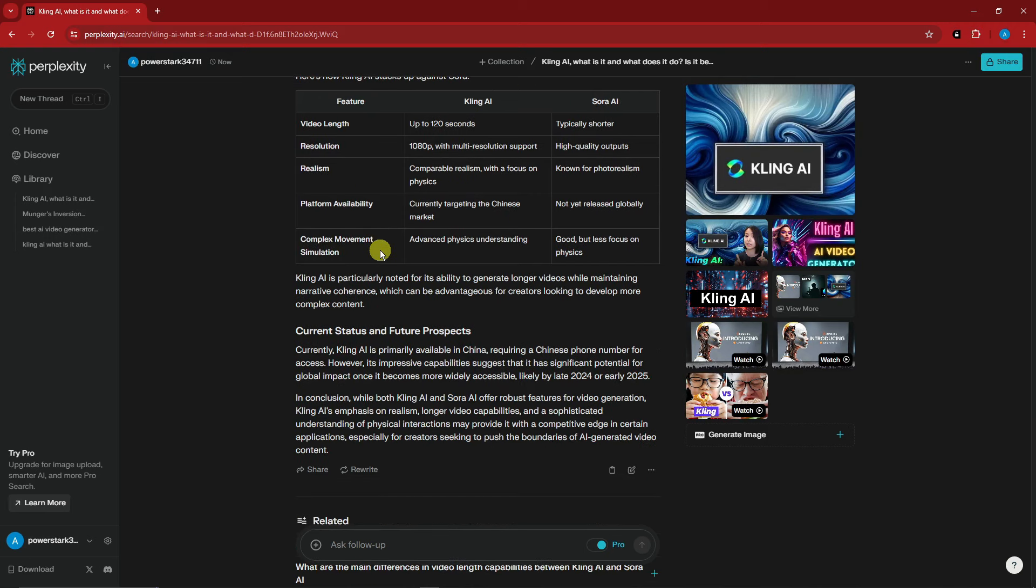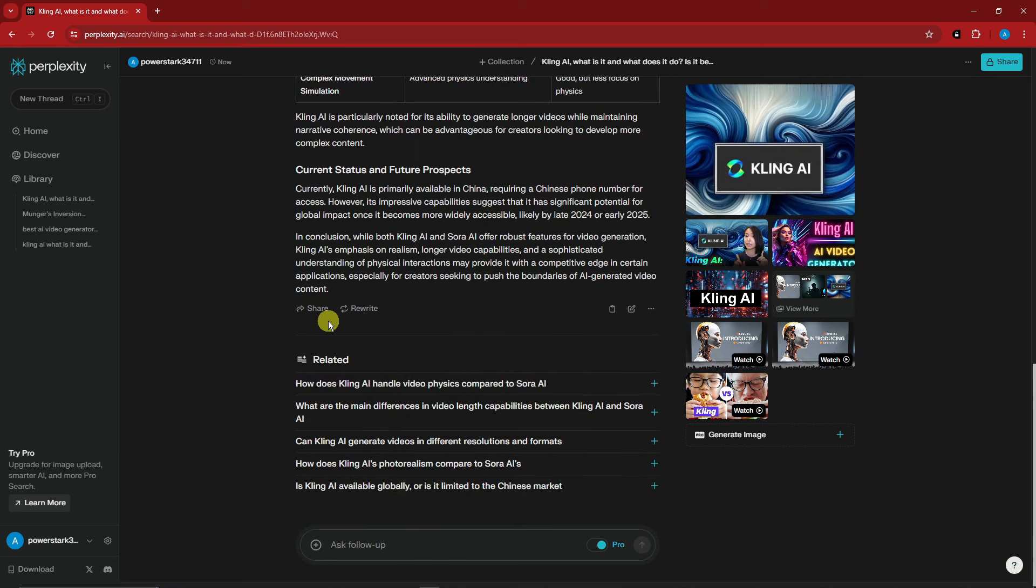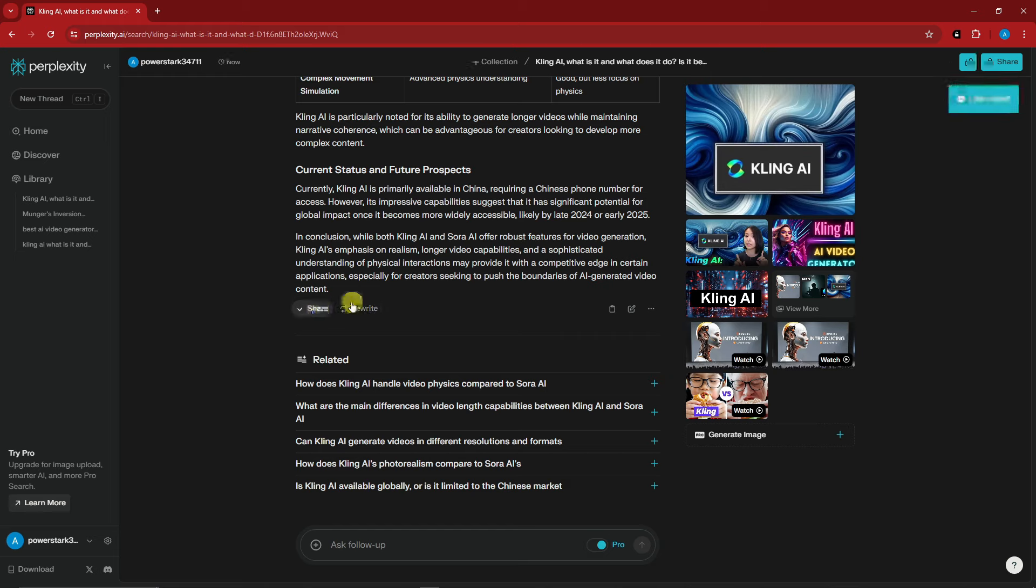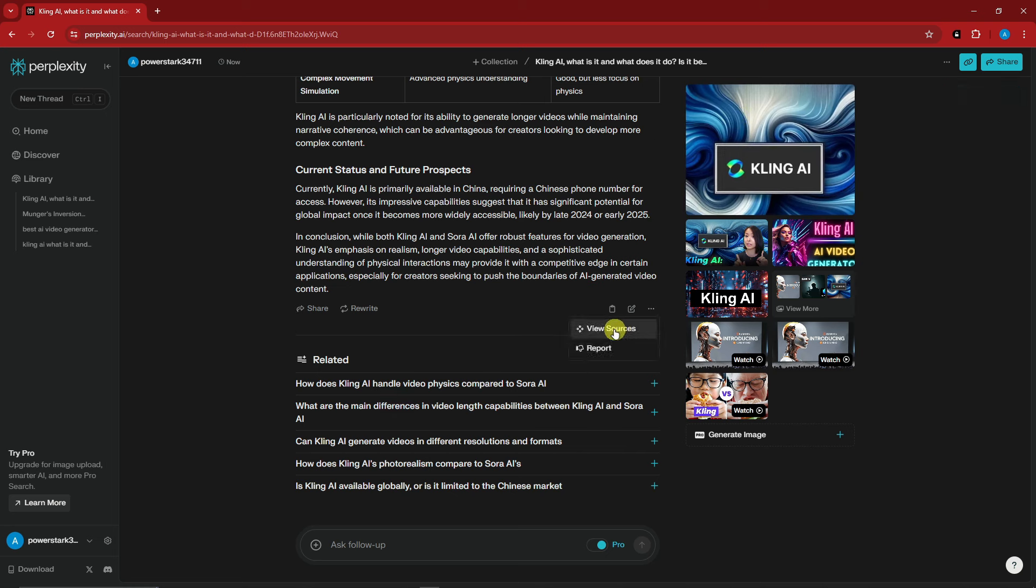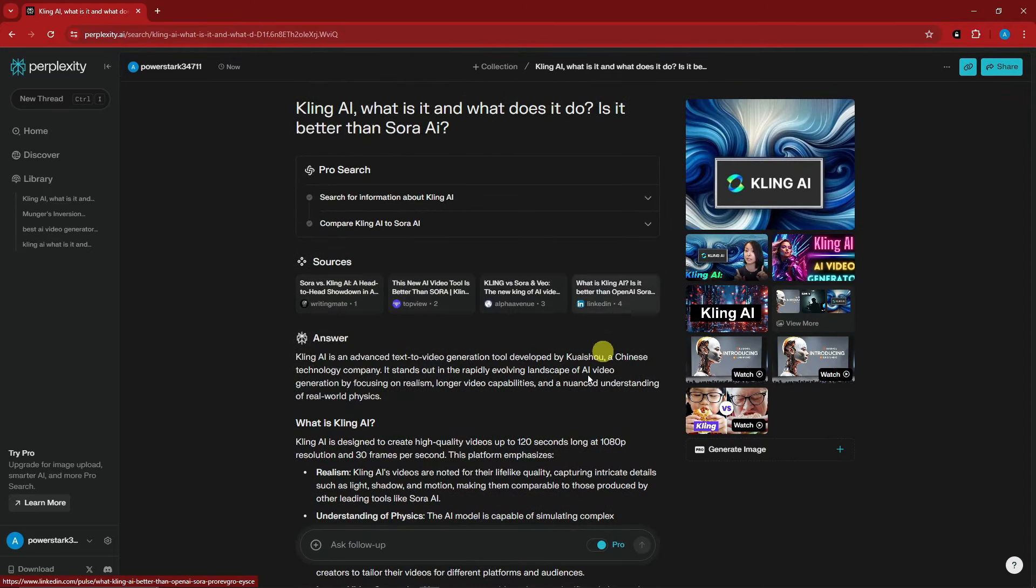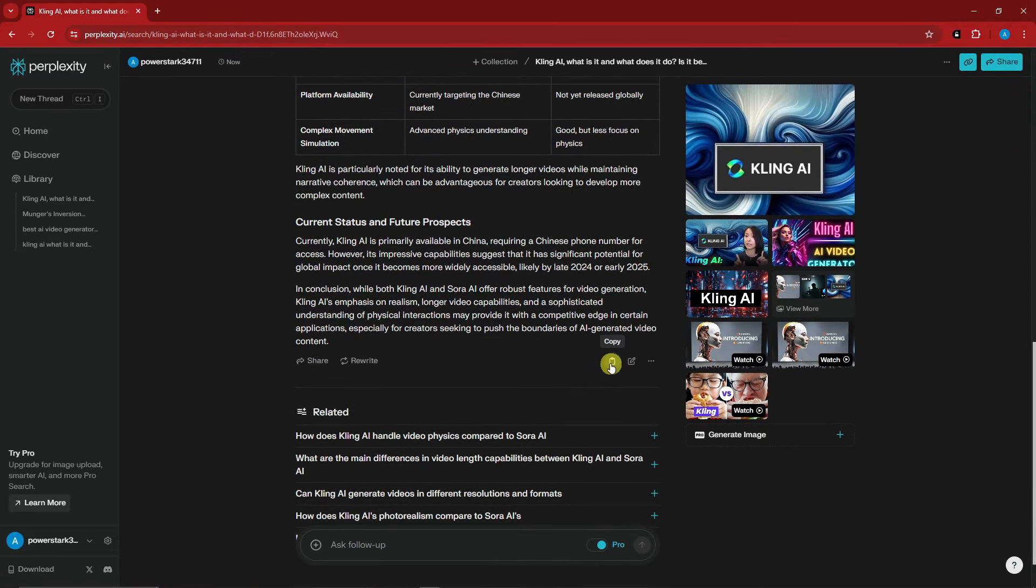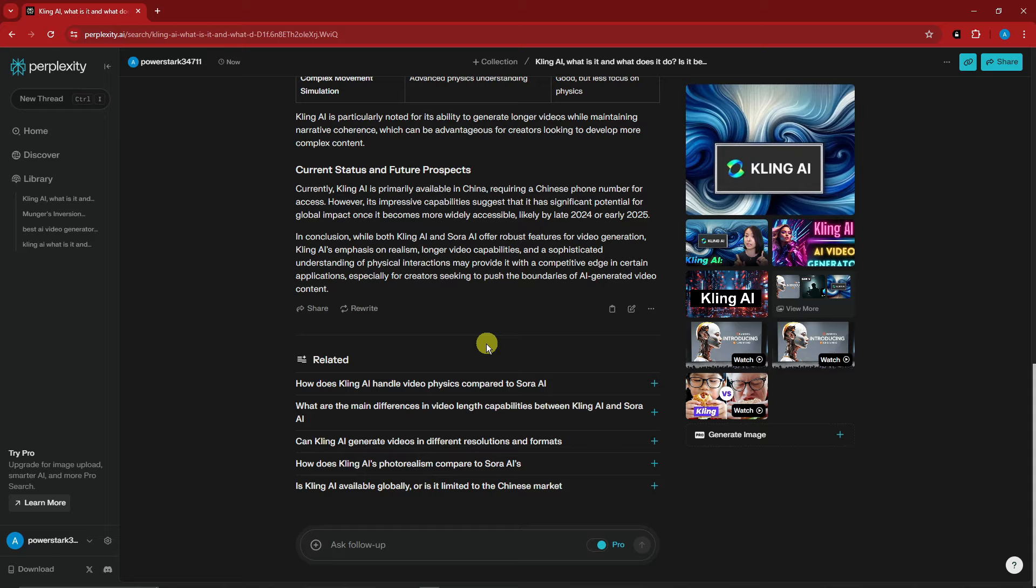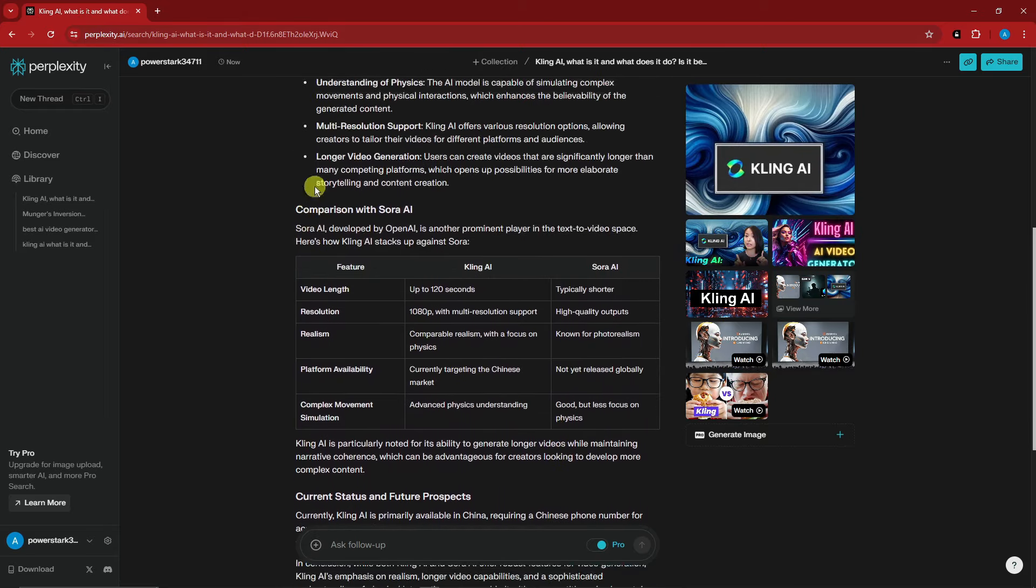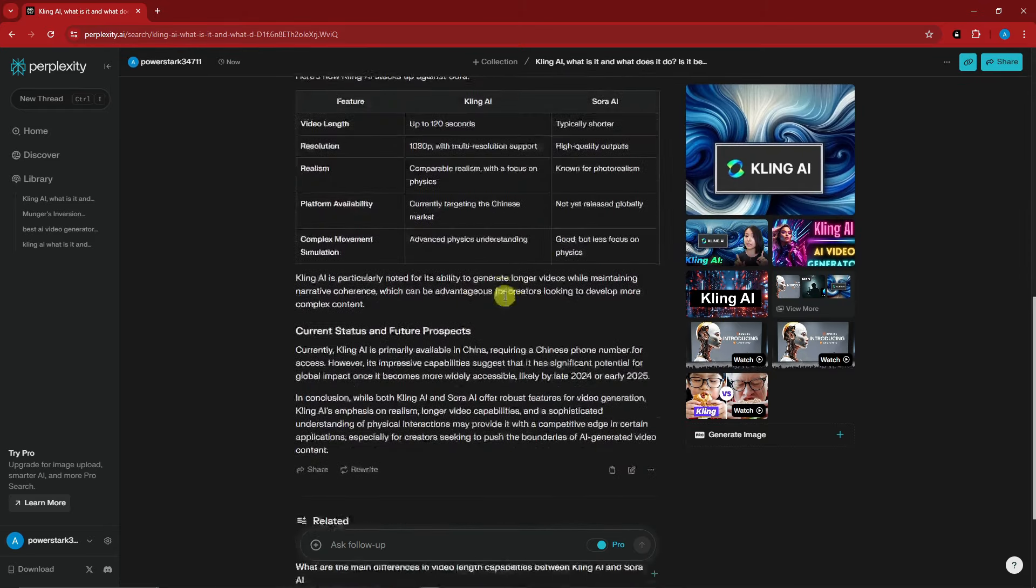There's also a comparison table for features of Cling and Sora showing benchmarks and current status. You can rewrite if you're not satisfied with the answer, share it with a link, view sources, copy everything, or edit your query. There are also related questions that build up based on your question.